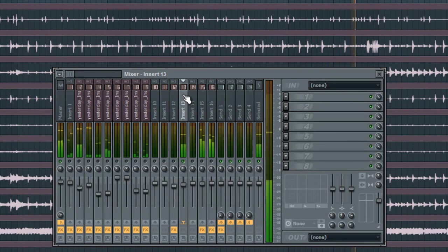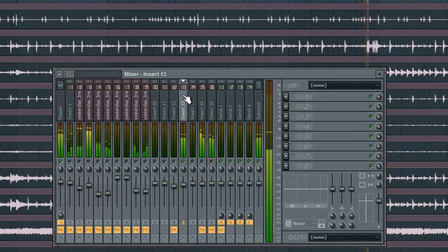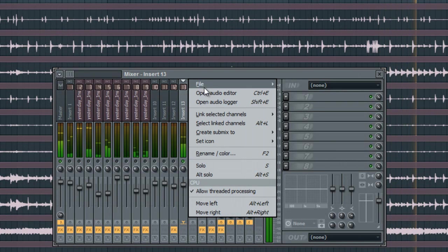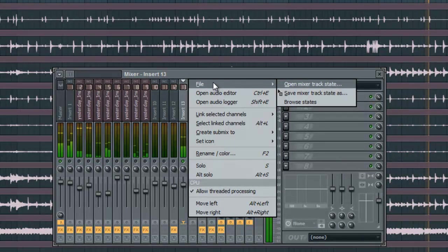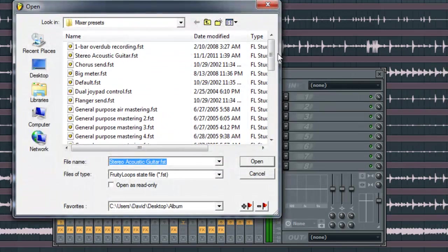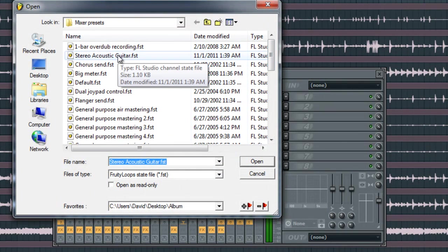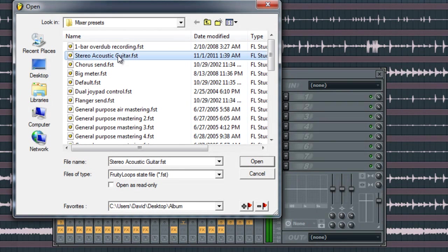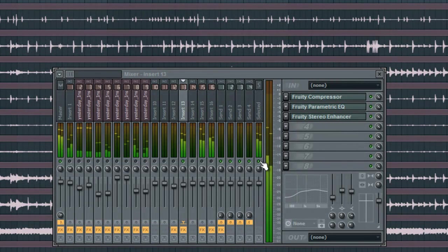But now, if I want to add the presets that I created, all I've got to do is right click, file, open mixer track state, select the preset that I just saved - stereo acoustic guitar - click open, and there it is.